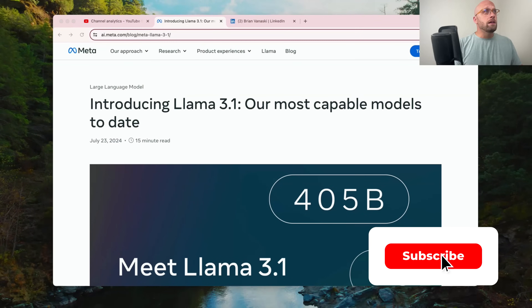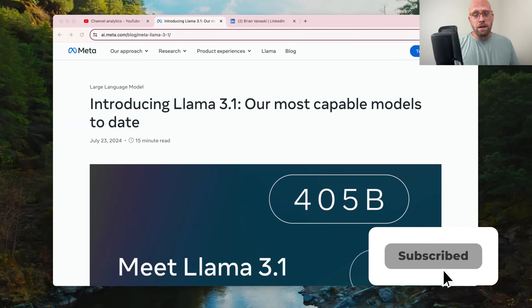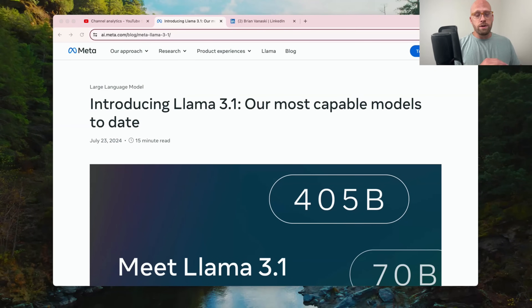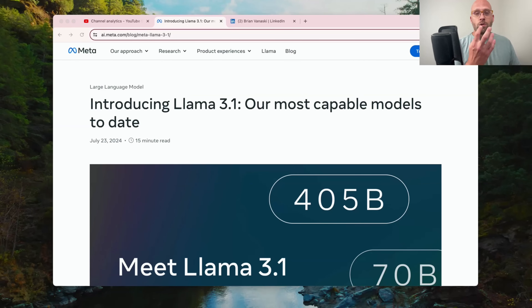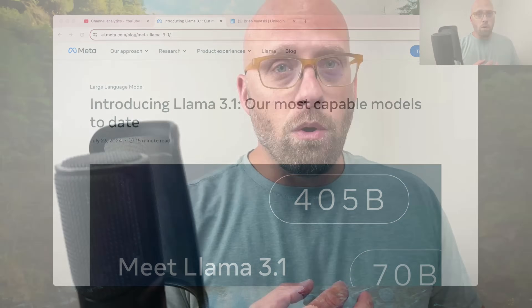We've got the newest model coming out of Meta, which is Llama 3.1 — it's their most powerful model, and they've got some really amazing tools that are going to give us a great likeness for our LinkedIn profile photo, which is key. You want it to stand out as you and what makes you unique and the things that you want to communicate.